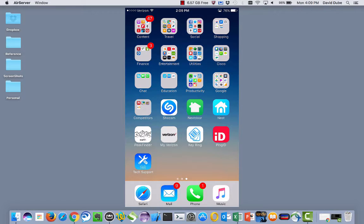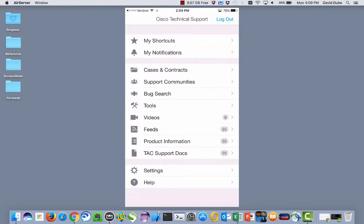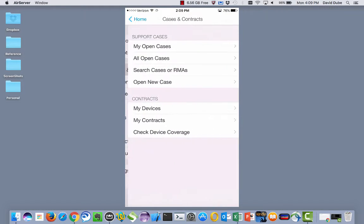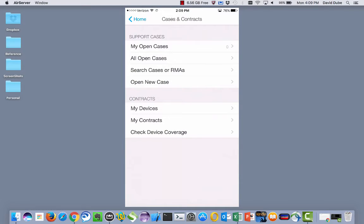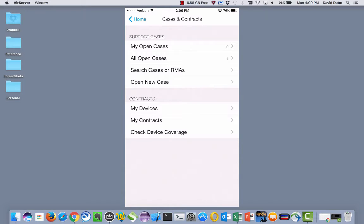So I'm going to launch the app, and I happen to have already logged in. I'm going to jump into cases and contracts, and you notice off to the right there are a couple numbers there. Those are indicating the number of open cases associated to cases I've opened, so my open cases, or cases that my colleagues have opened up. So that's all open cases.